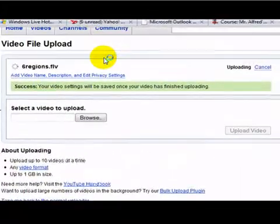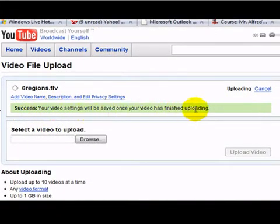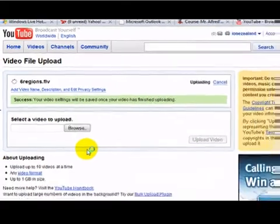And you'll see once you click on that, Success, your video settings will be saved once your video has finished uploading. Now this could take some time, again, depending on how large your video is.